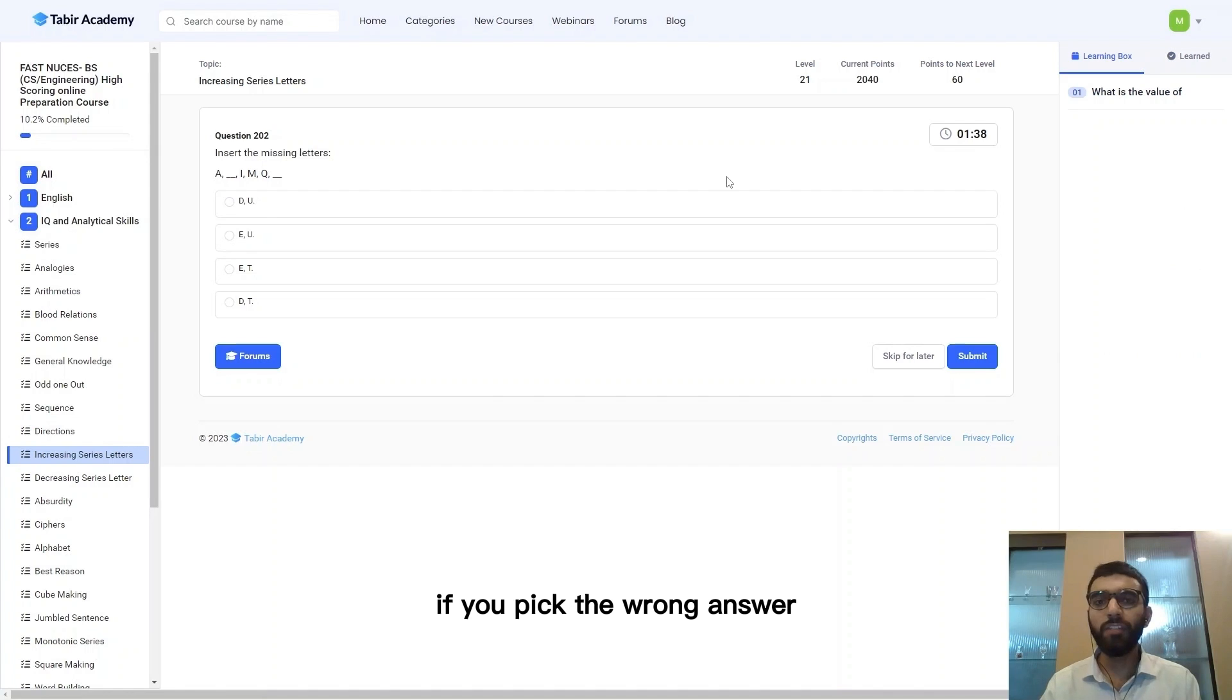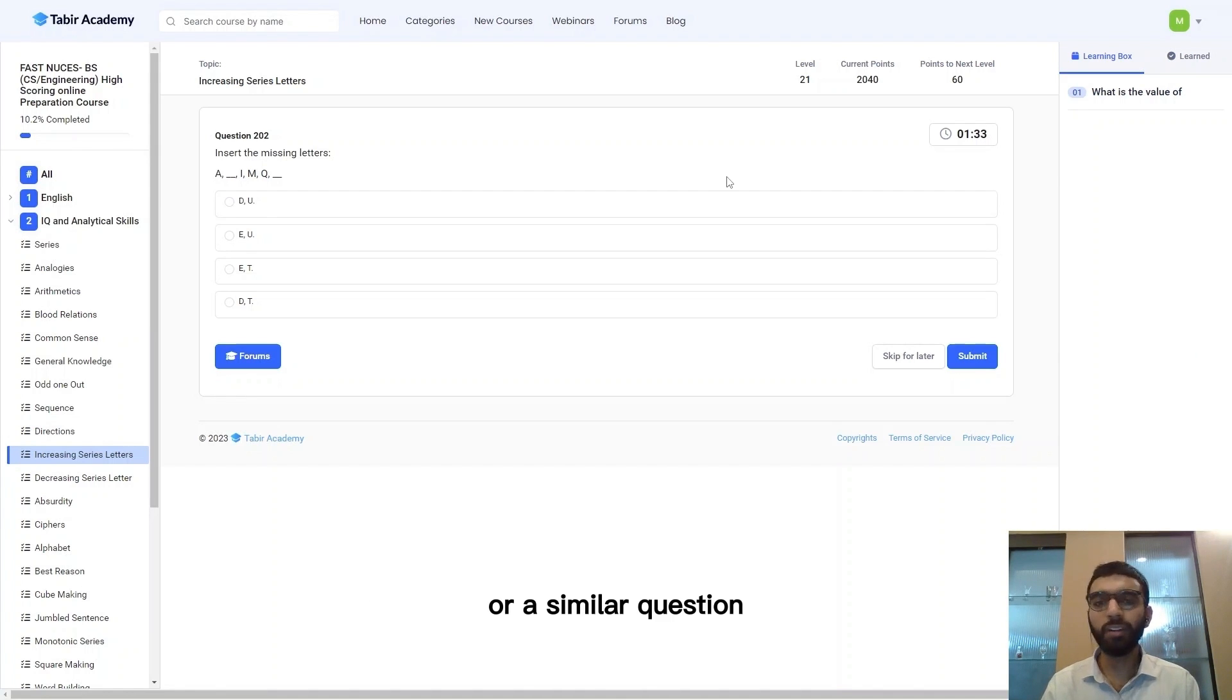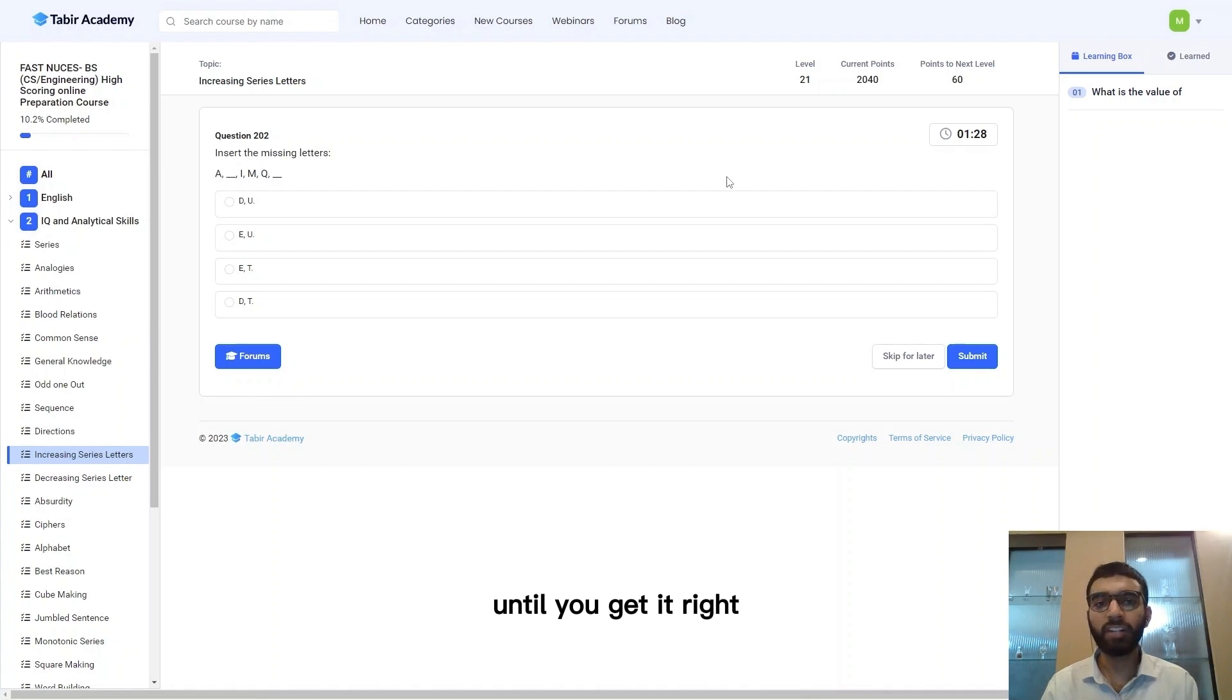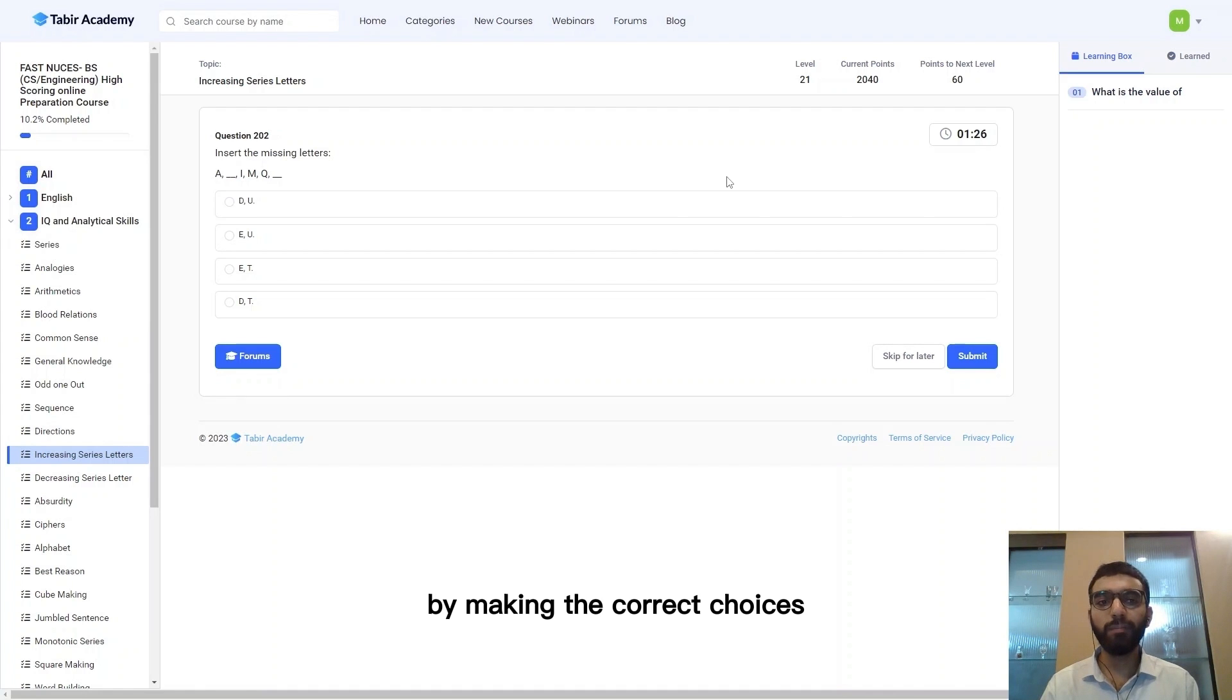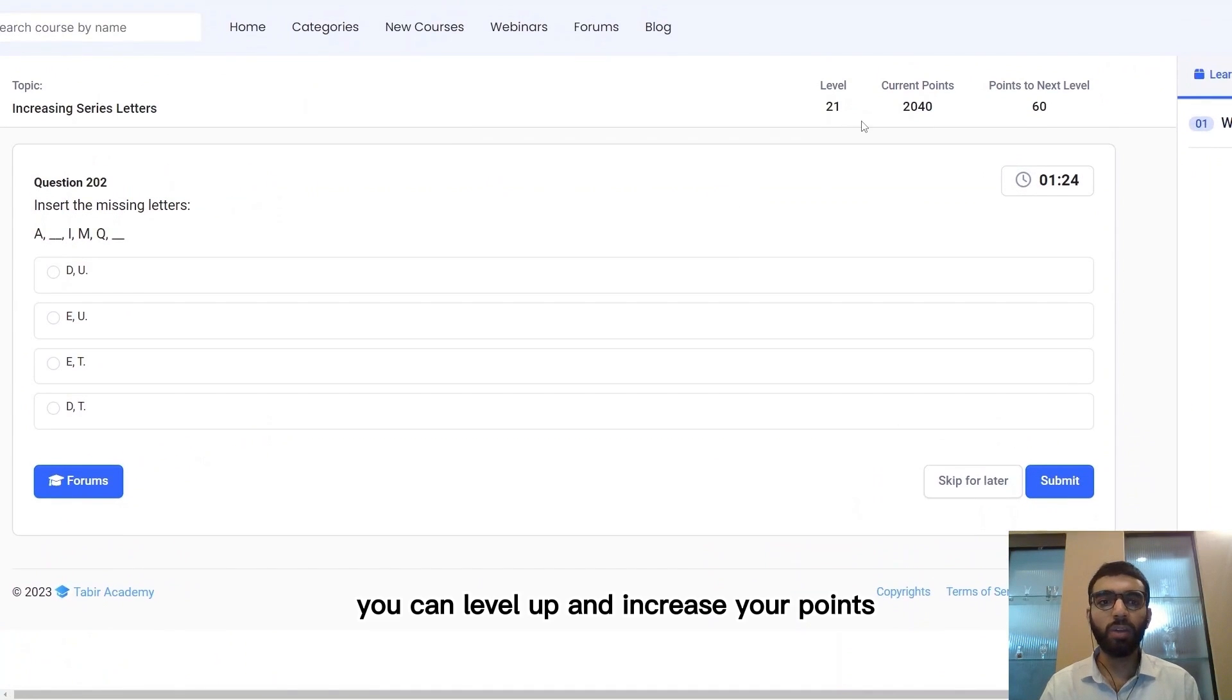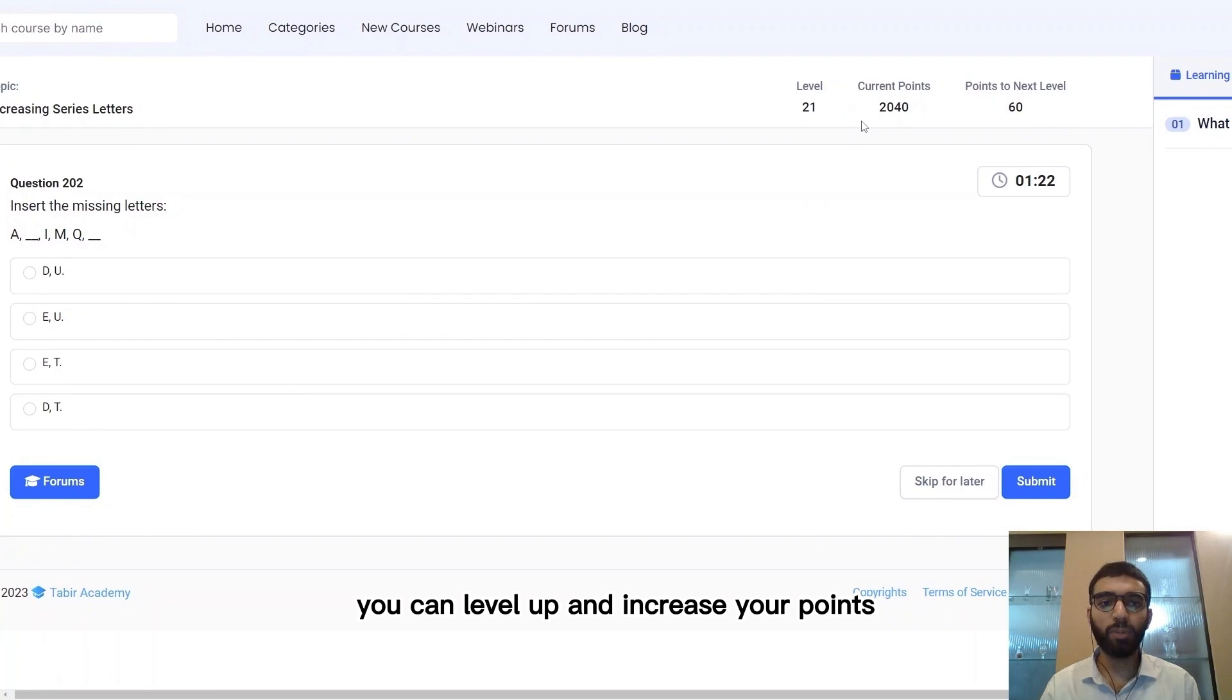Here you can see there is a list of all the concepts you already know. If you pick the wrong answer, Tabir Academy will keep showing you that question or a similar question again and again in a randomized manner until you get it right.